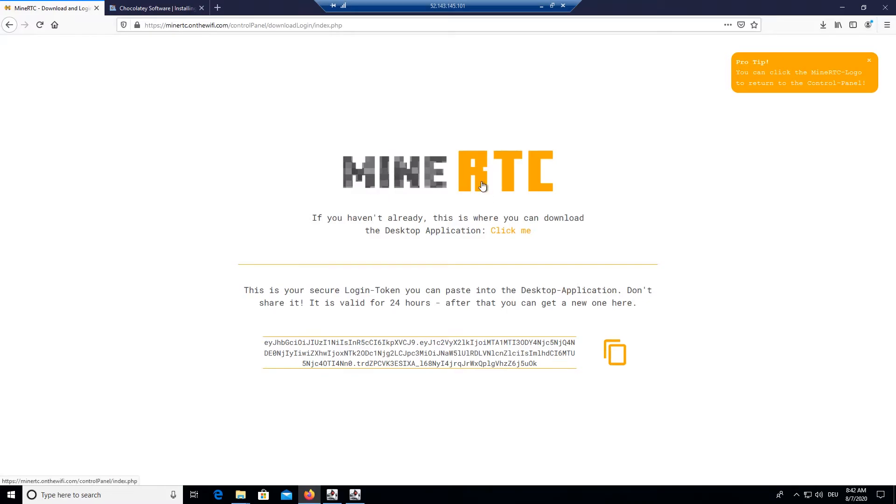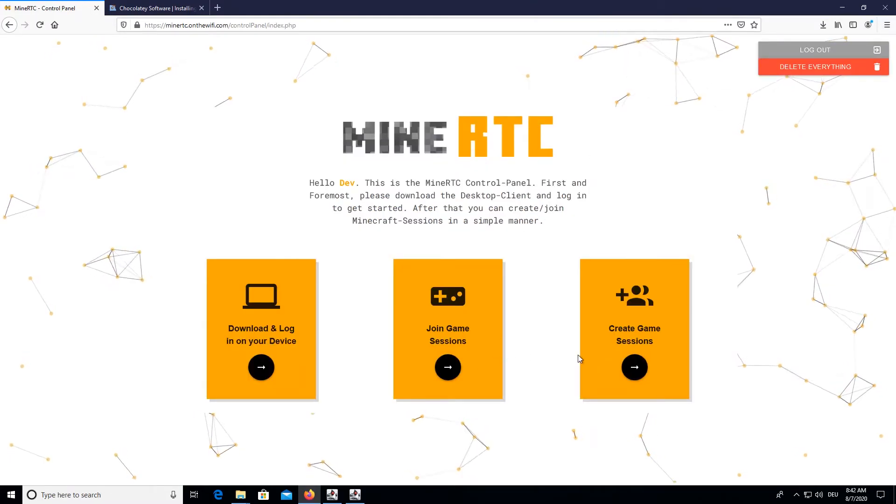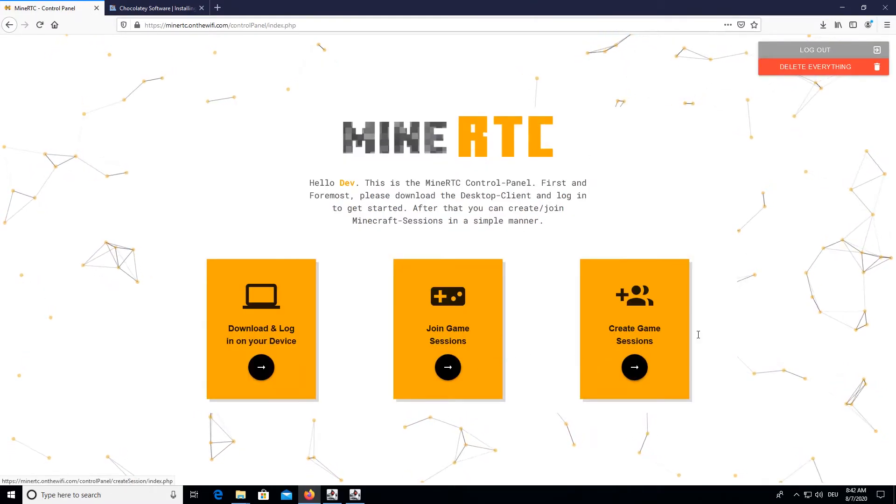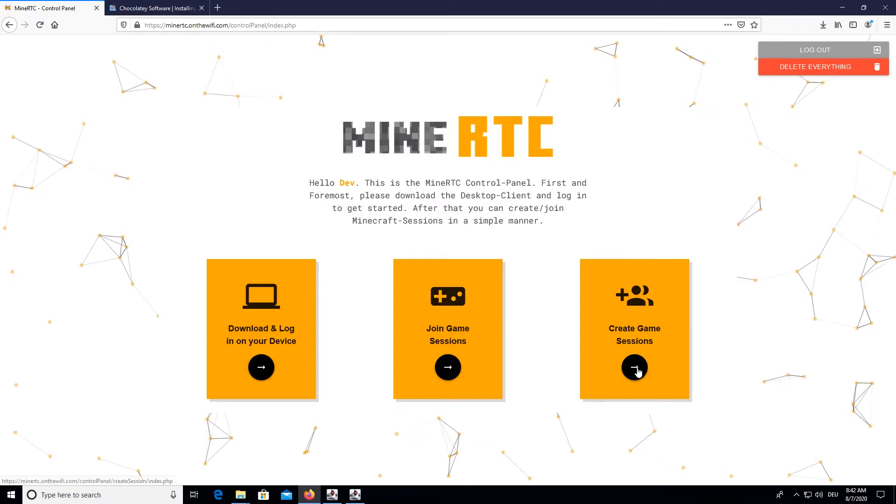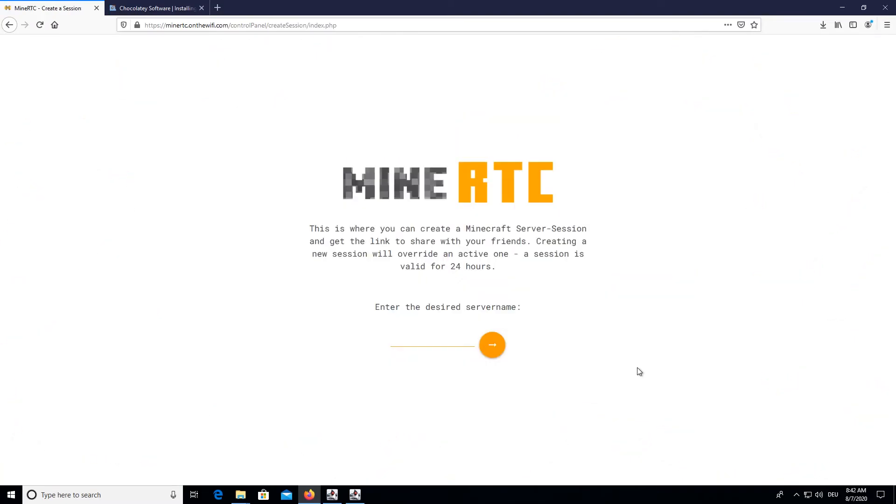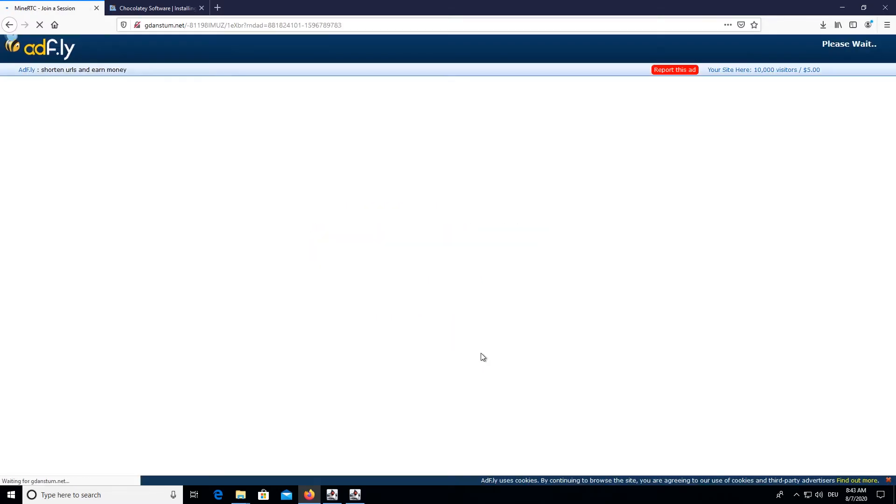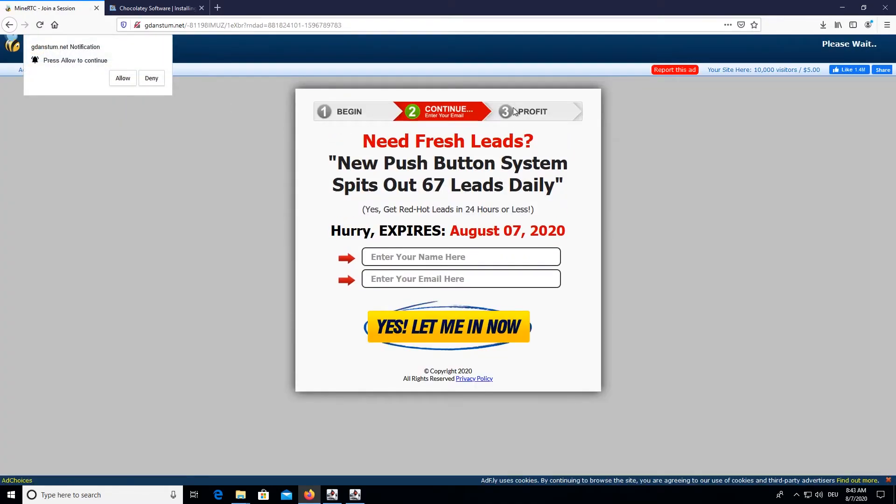We can click on the icon to get back, and we can create the game session for others to join obviously. So I will just name it my temp server. You can obviously choose your own server name.